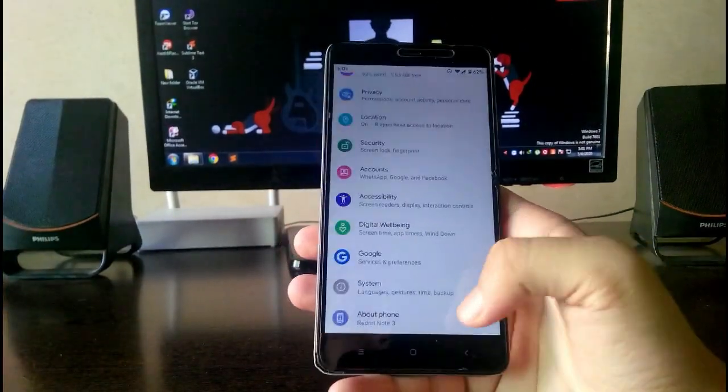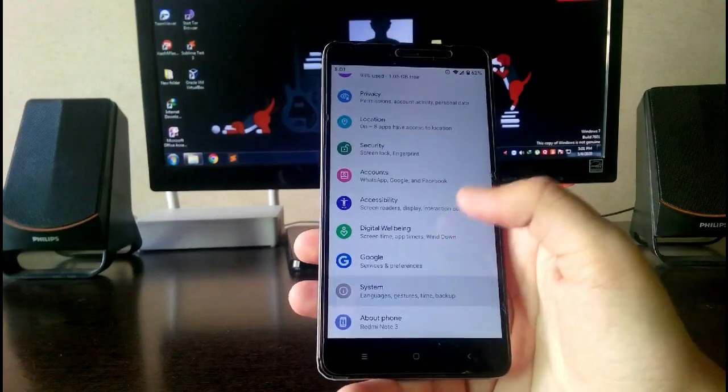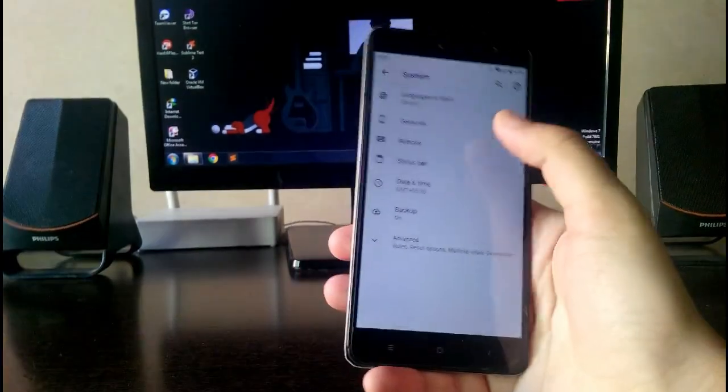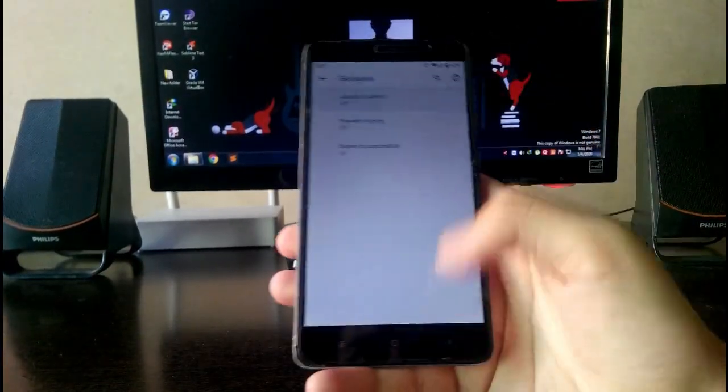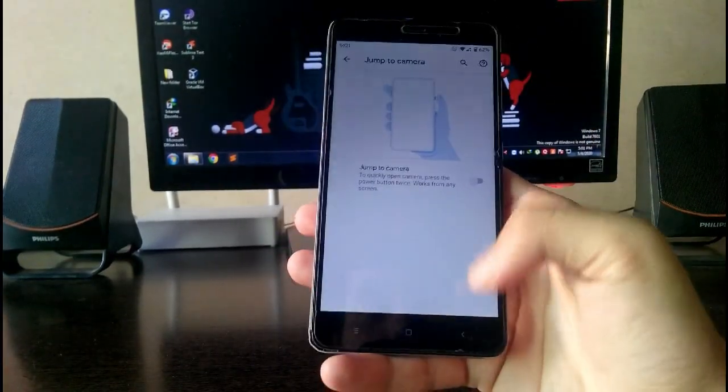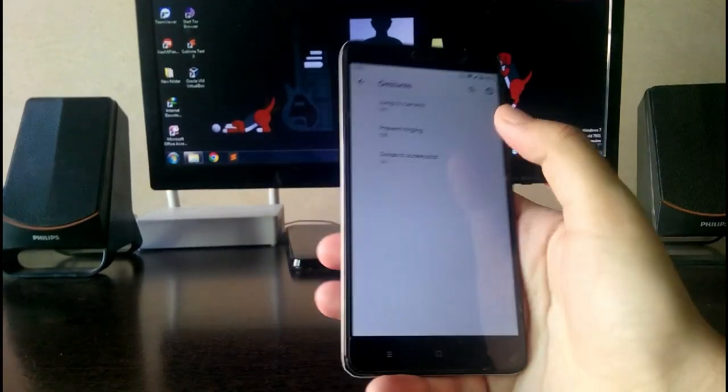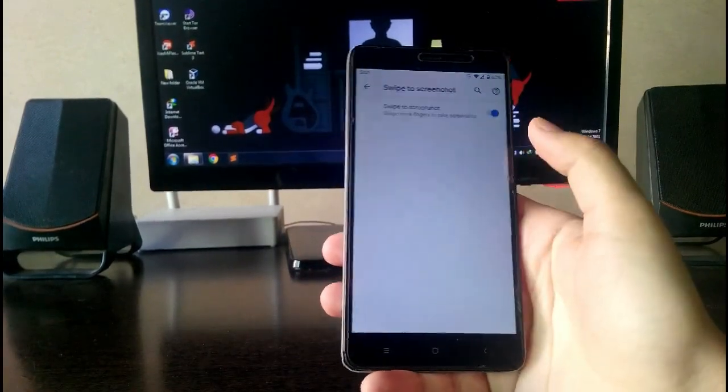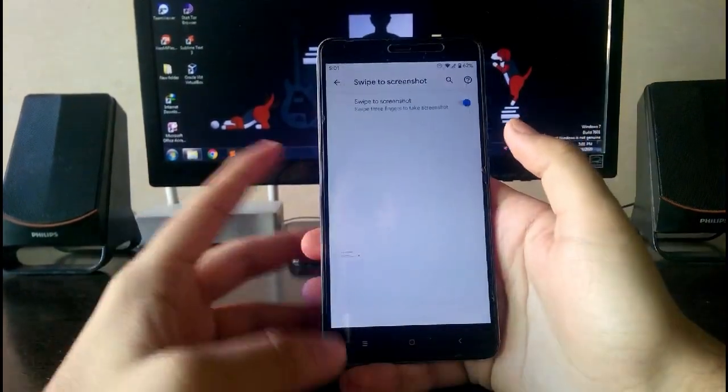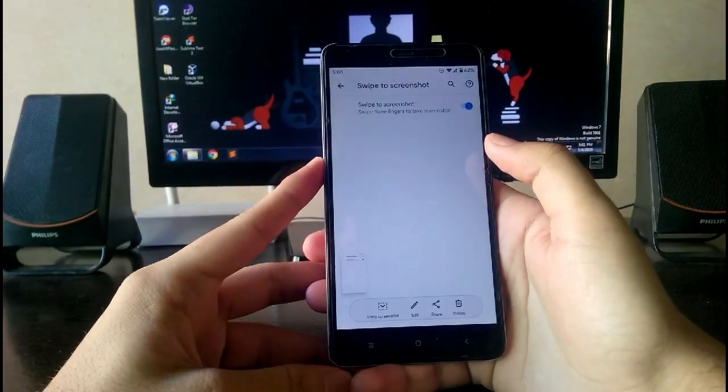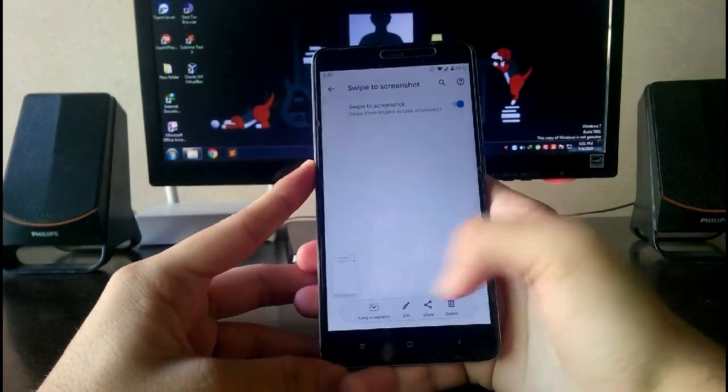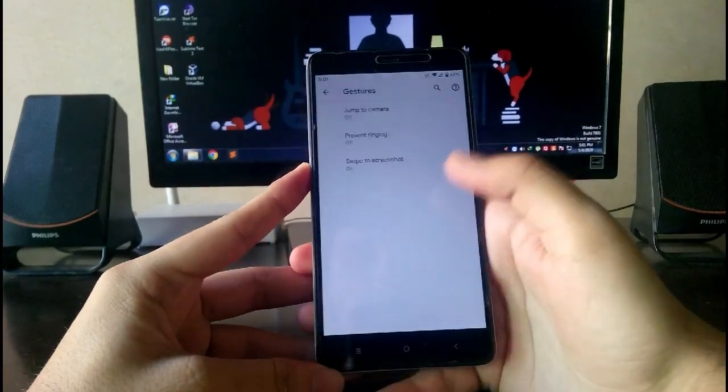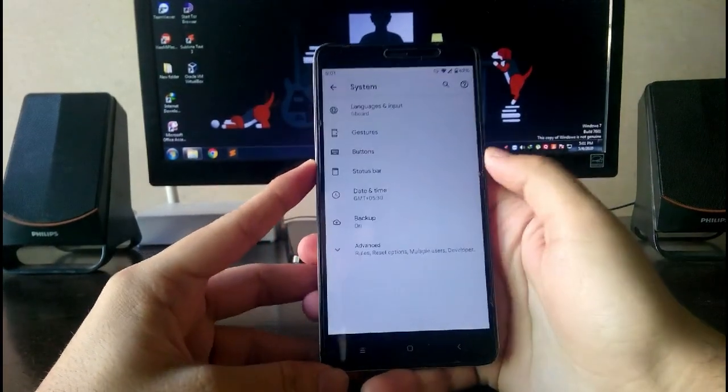Going to the system, then in the gestures you get all the gestures like double tap the power button, then the swipe three finger for the screenshot, and you also get the scroll screenshot option here.